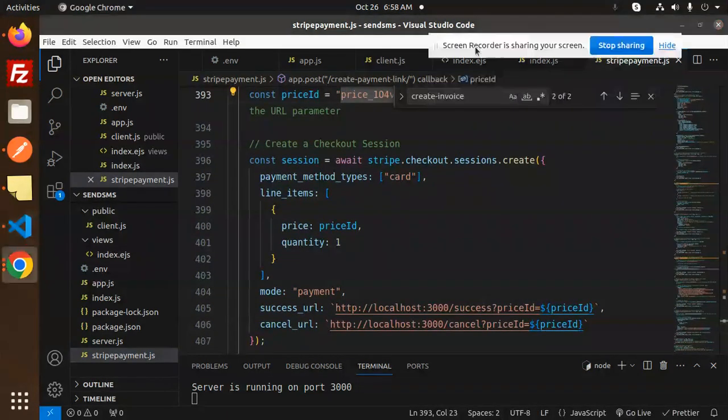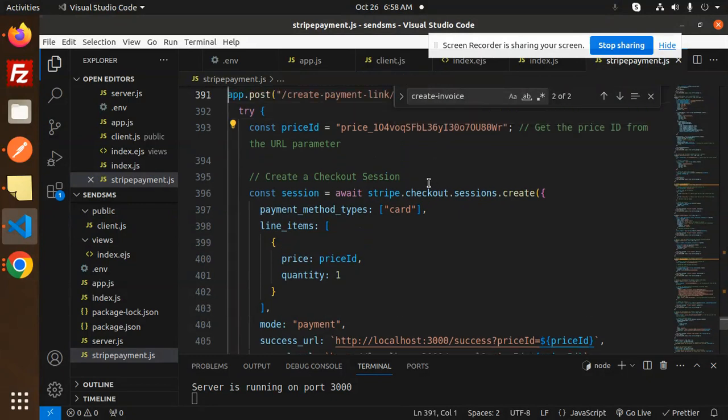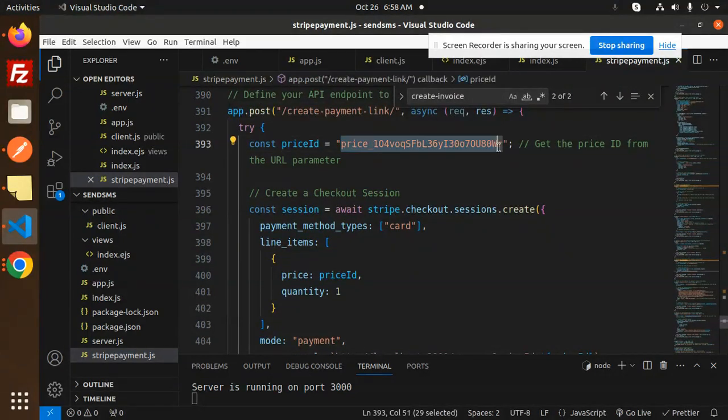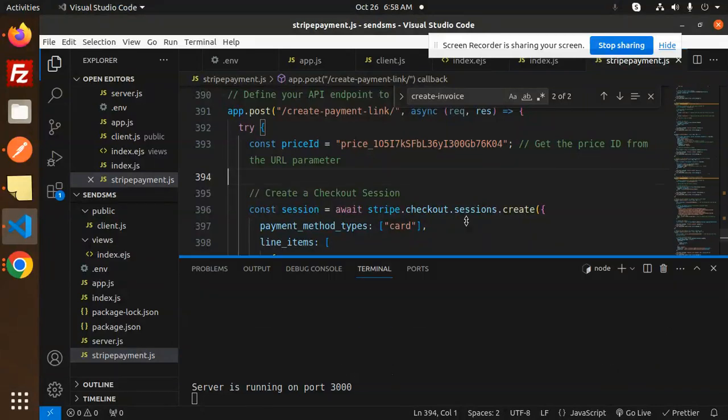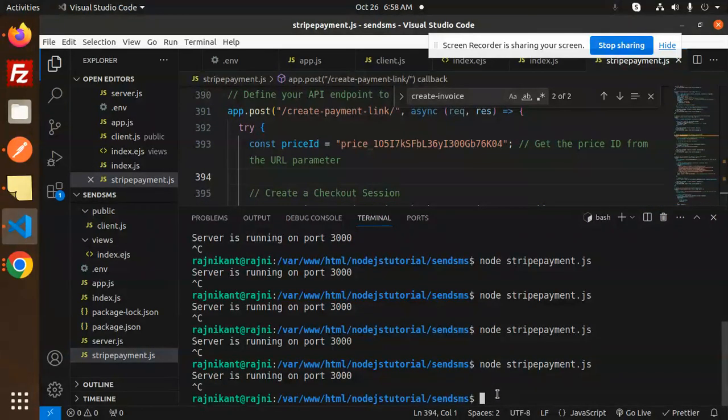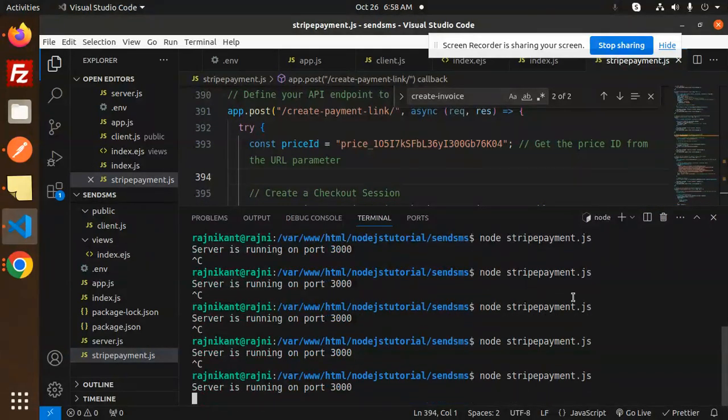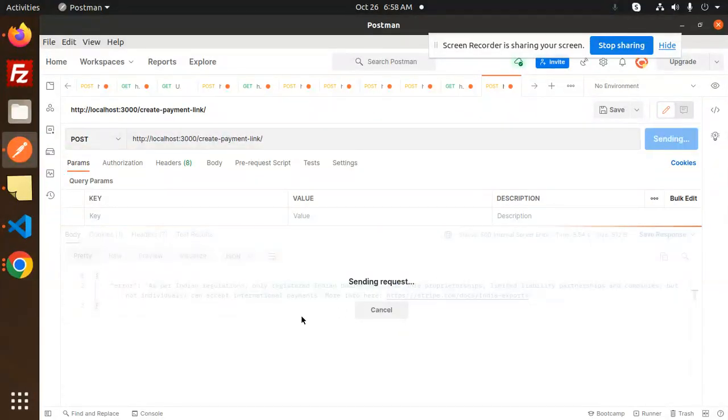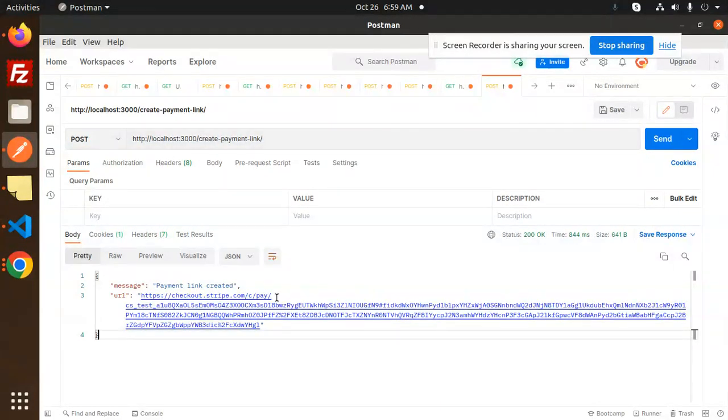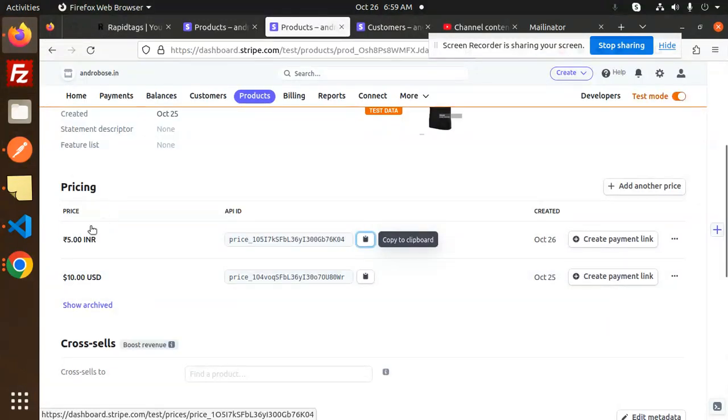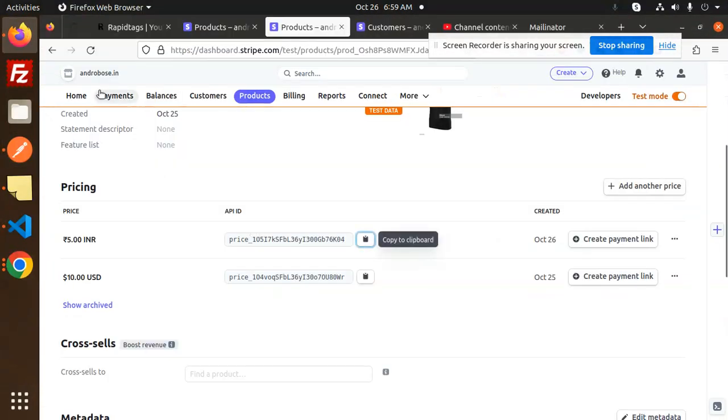Let's try to send this. Now you can see for the Indian part, because this is in rupees. This is the USD part. You can see the payment link is generated.